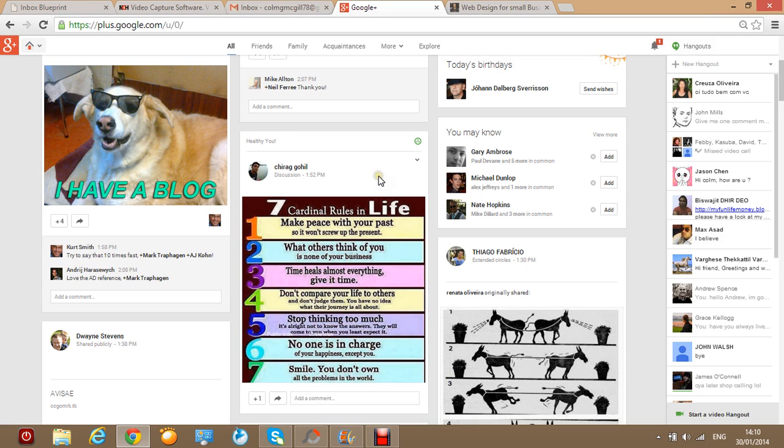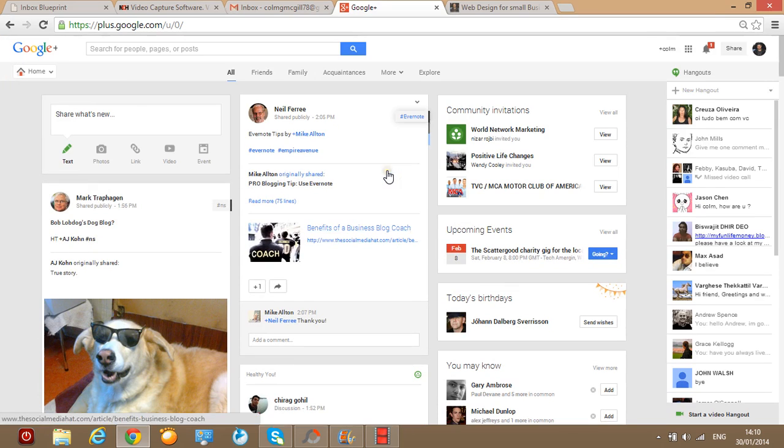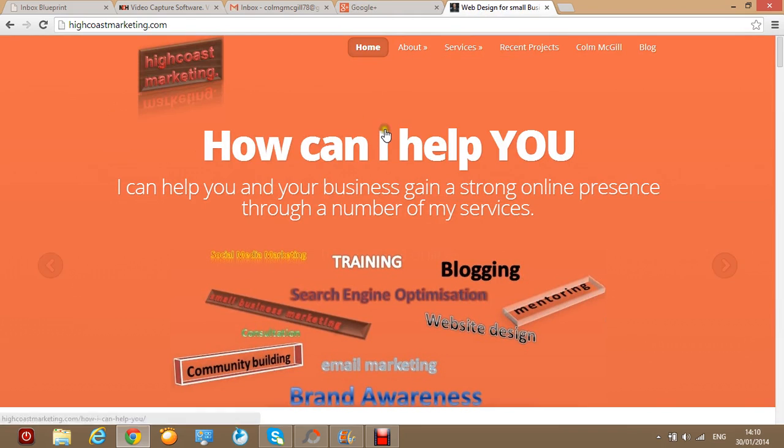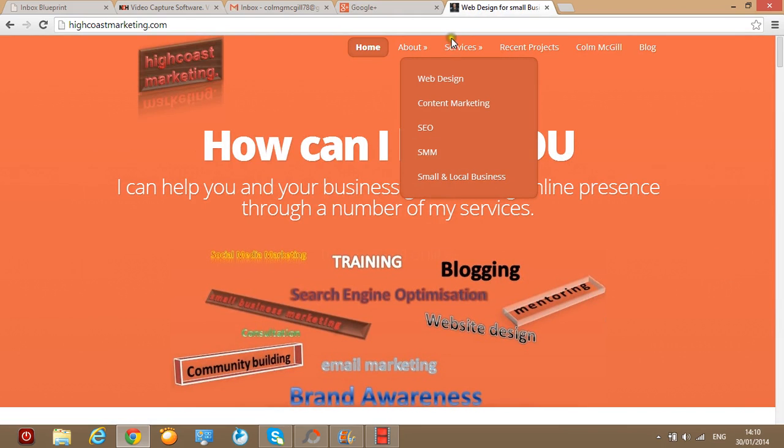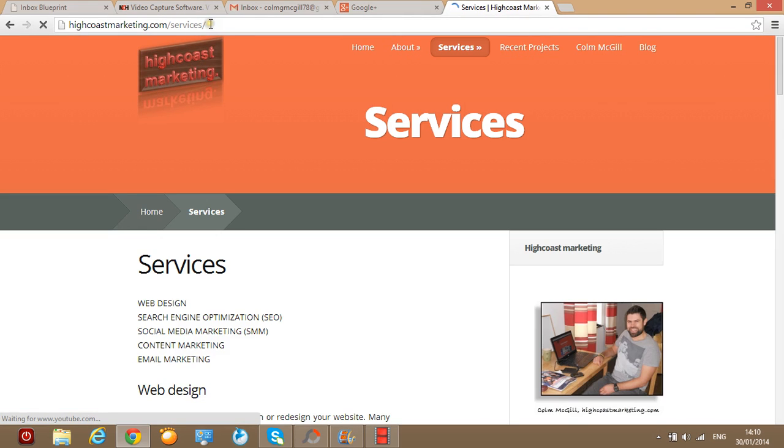Actually guys, before I go I forgot to say how you actually can post material from your own website, so let's go back in here to High Cost Marketing and let's say we just want to share services. So we click on the services and obviously it will load up here, you see the URL is changing.